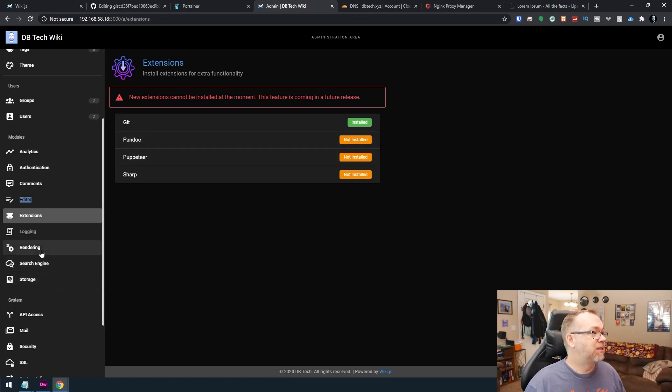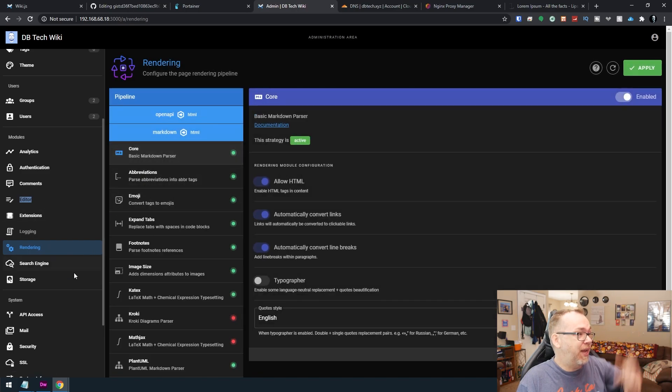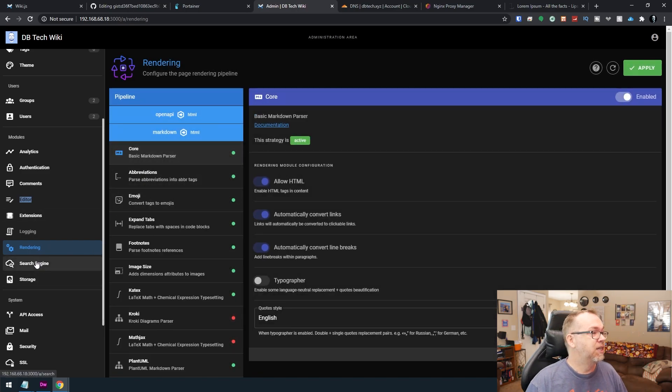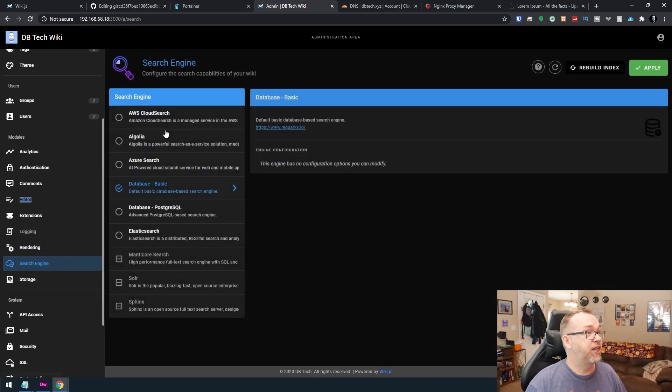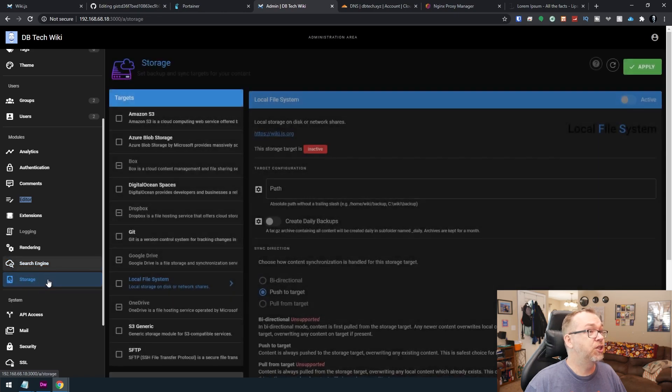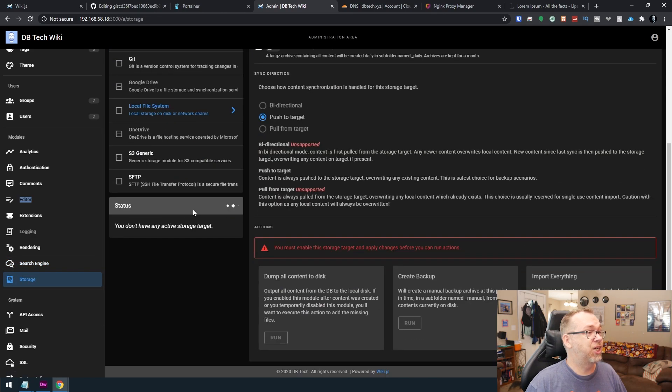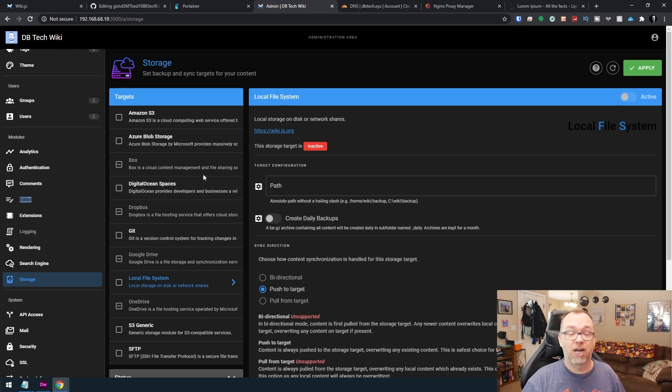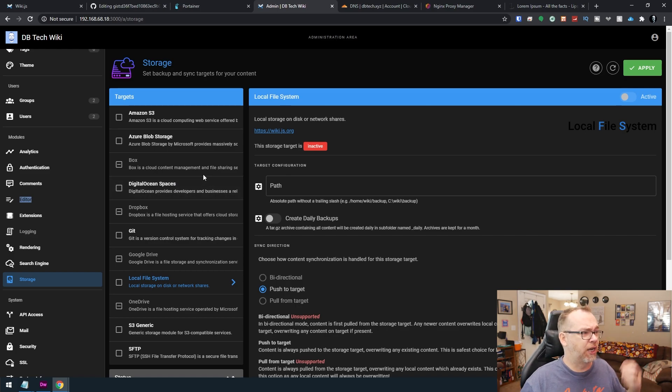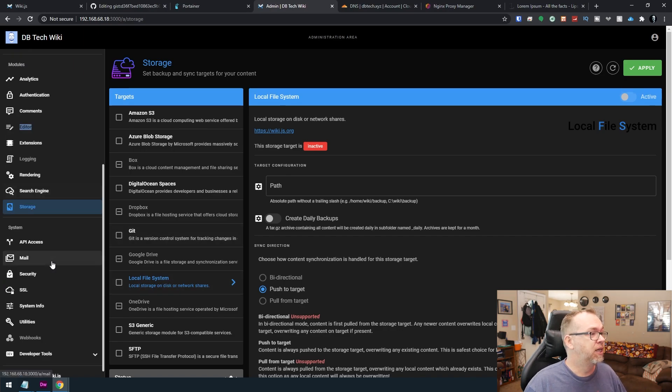Let's see. Rendering. How do you want to render the pages? Search engine, lots of different ways to search storage. You should be able to attach additional storage here. Basically a non attached storage, remote storage, I guess is the better thing for that. There also is local storage here.